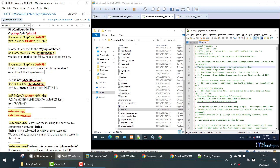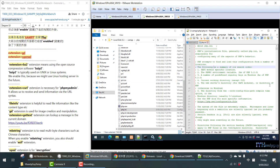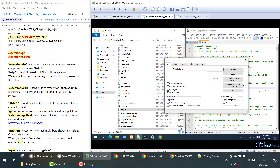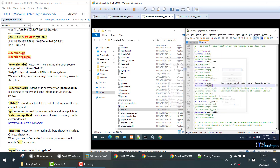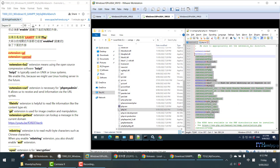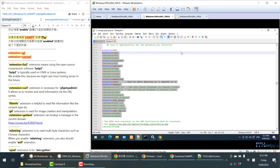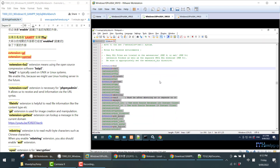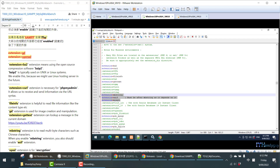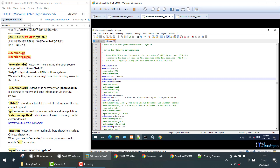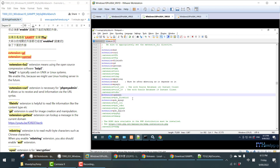Search Ctrl+F for 'mysql' to find all the extensions. Here are all the extensions we have. If you are using XAMPP, many extensions are already enabled — you just need to enable gd and openssl.